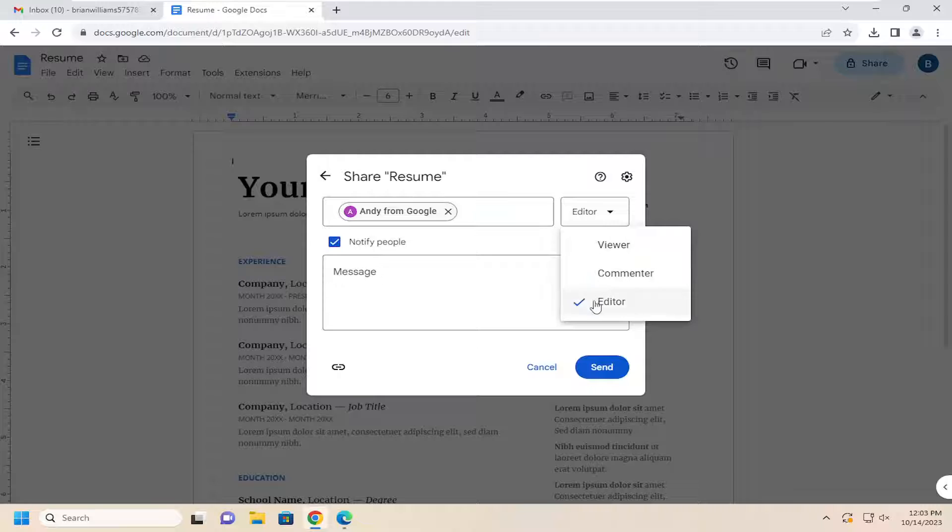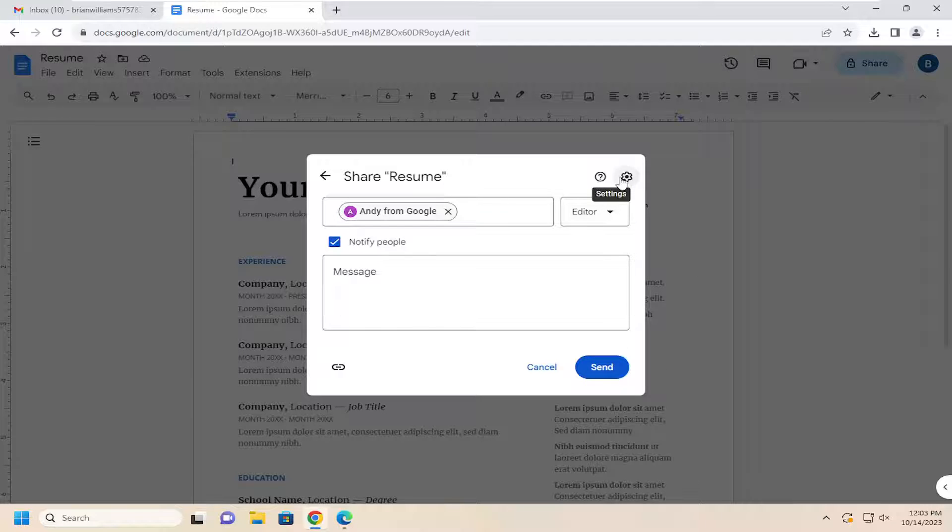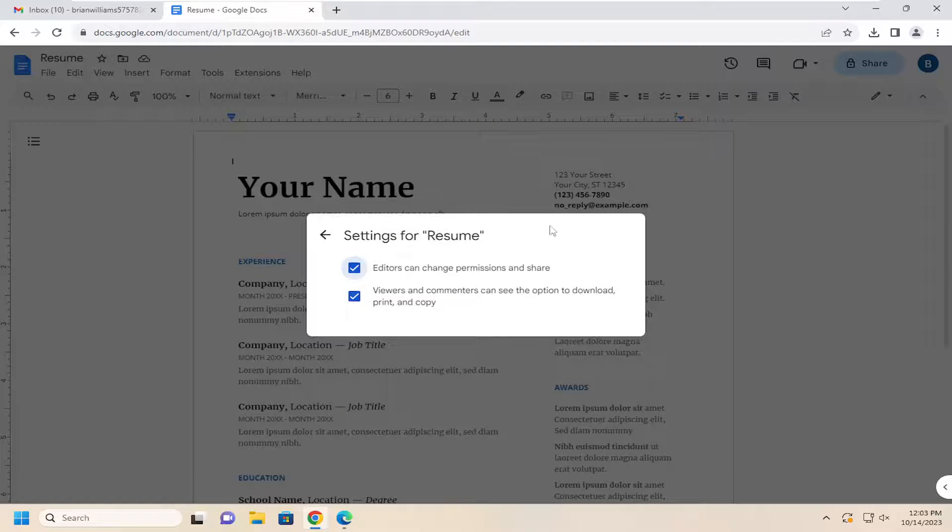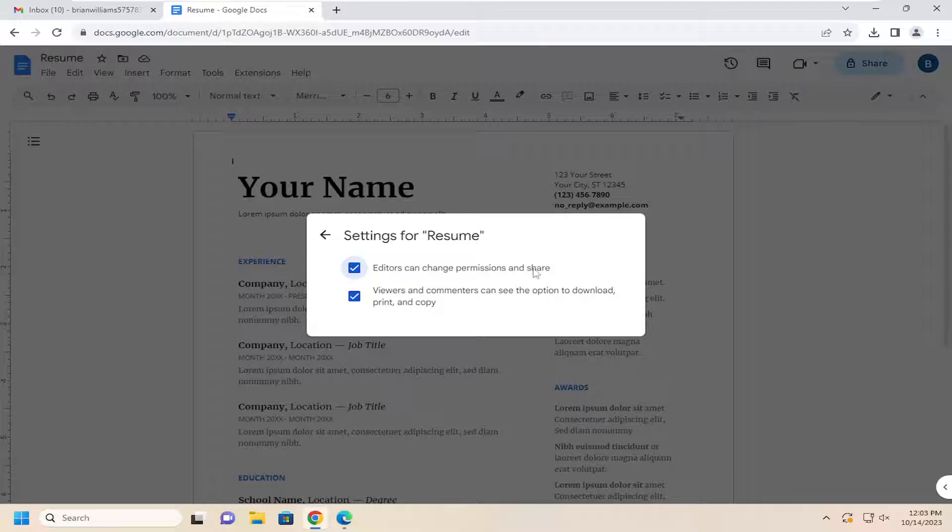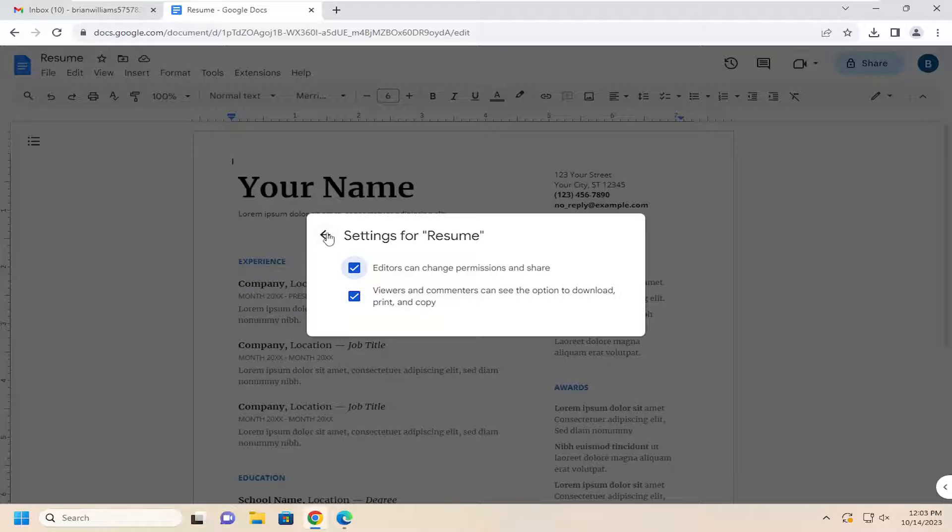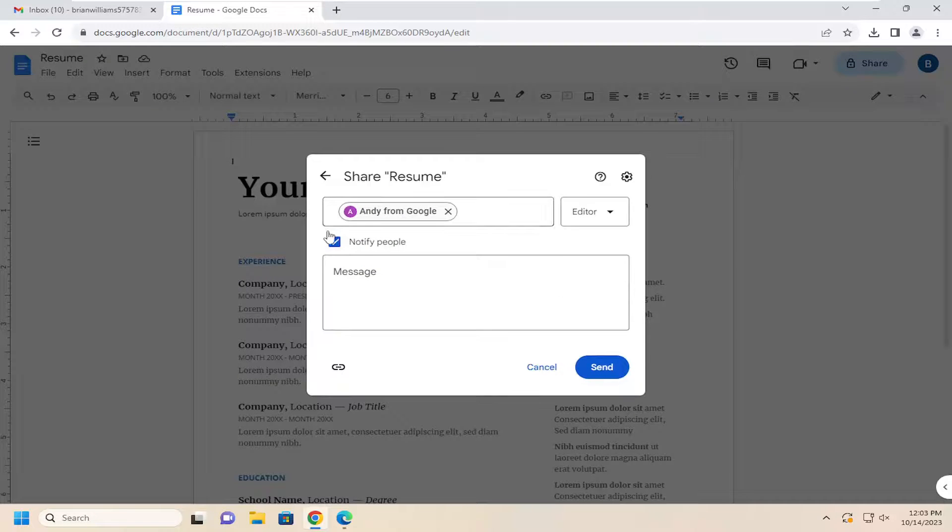So by selecting editor, you can click the little setting icon at the top right to see what that allows them to do. Editors can change permissions and share. Viewers and commenters can see the option to download, print, and copy.